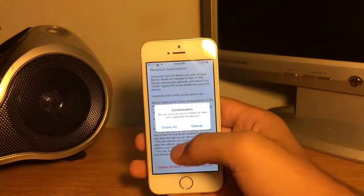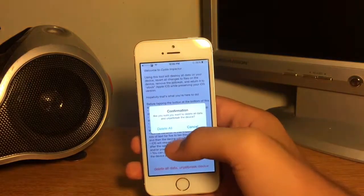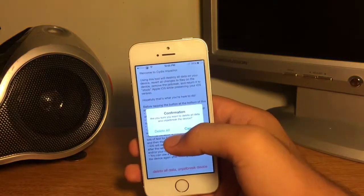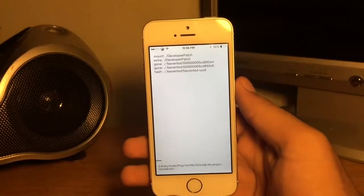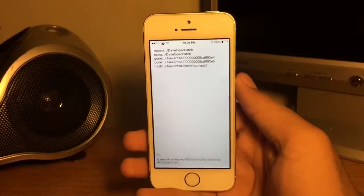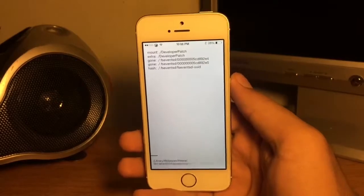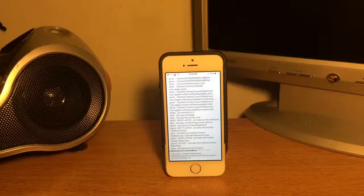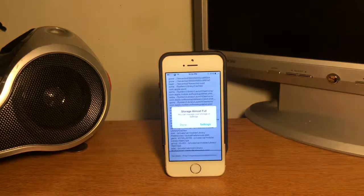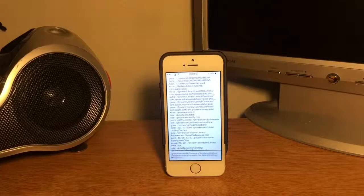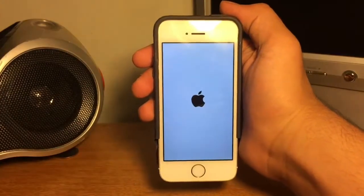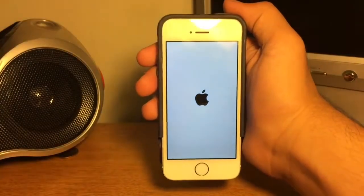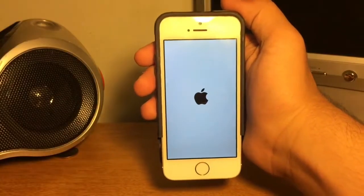You'll get this after about a minute, which is completely normal. After a while it will start restoring like a normal iPhone.